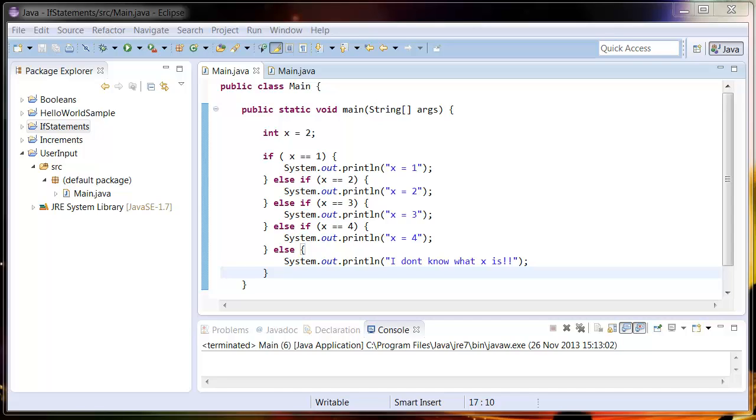What's up guys and welcome back. In this tutorial we're going to be going over the switch statement. So what I've written here is an if statement that outputs the value of an integer and as you can see with just a couple of if conditions it's got quite complicated.